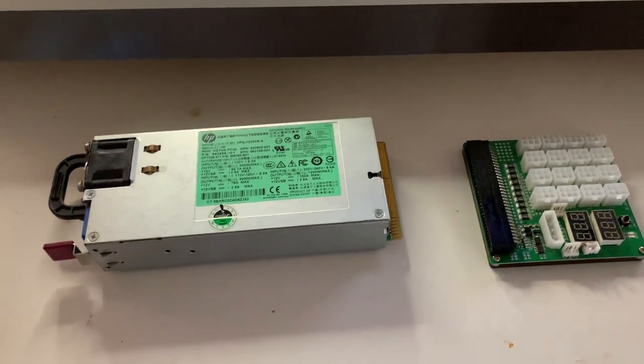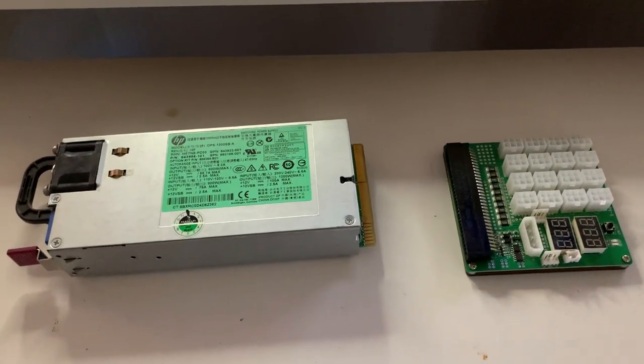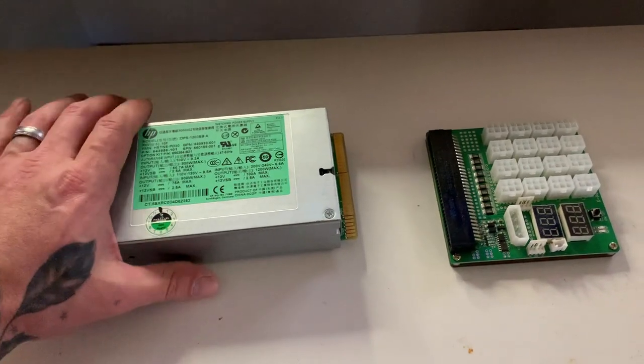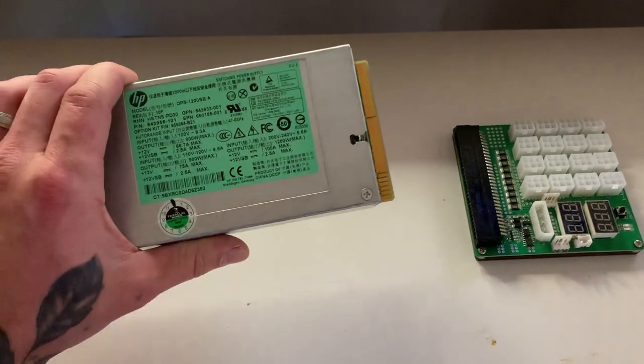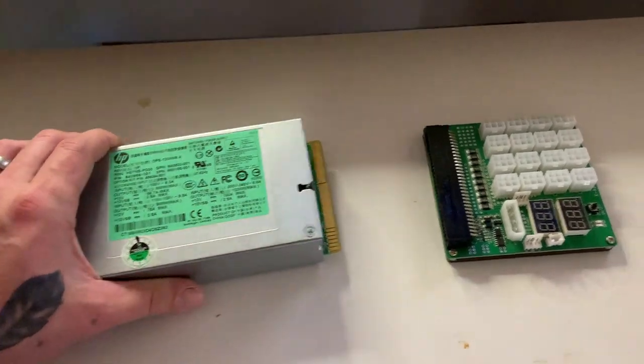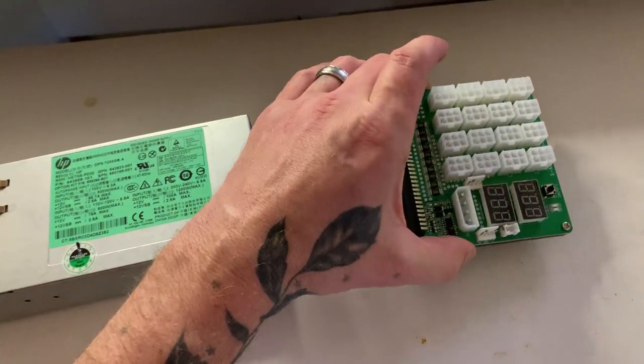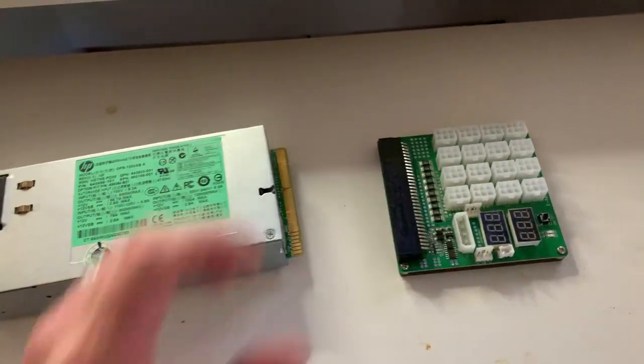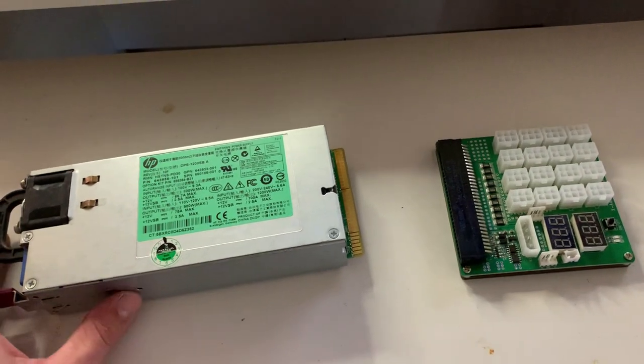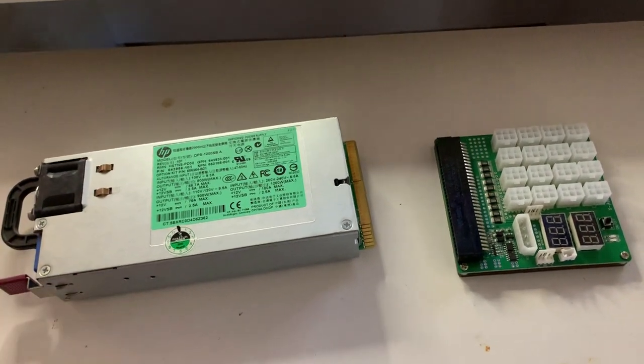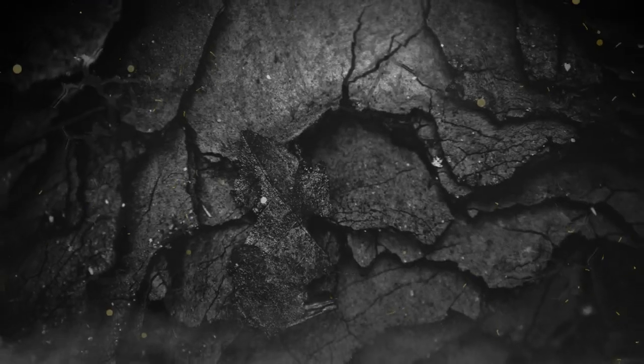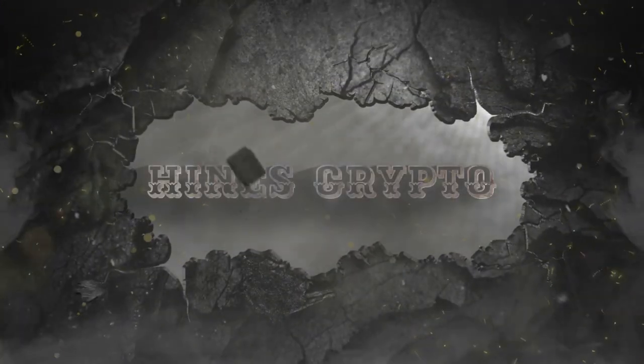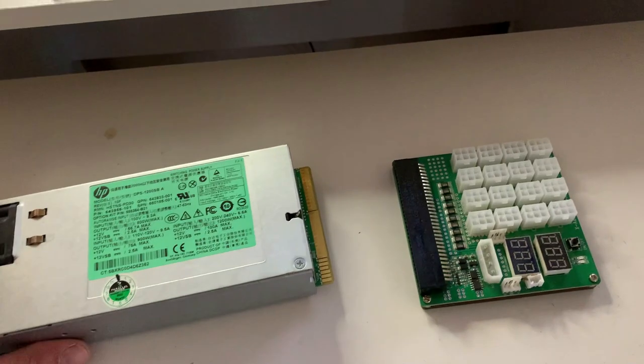What's up guys, Hans Crypto here. Today in this video I'm going to show you how to utilize an HP power supply with a breakout board to power some mini ASICs. So if that sounds good, please stay tuned.